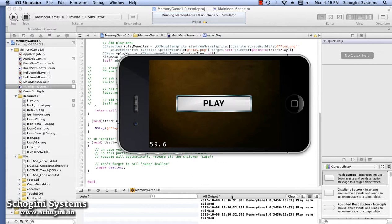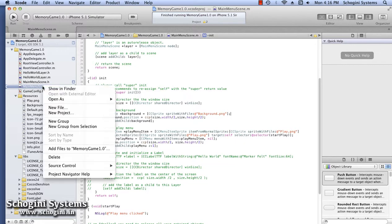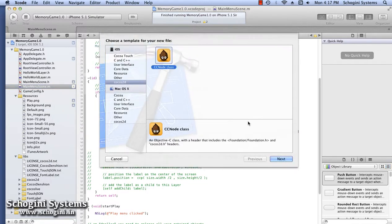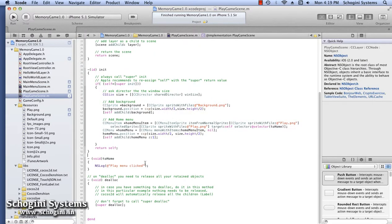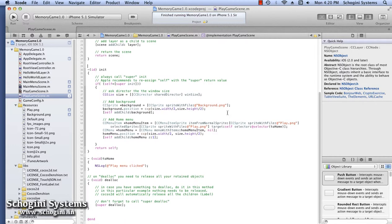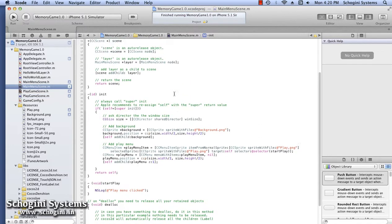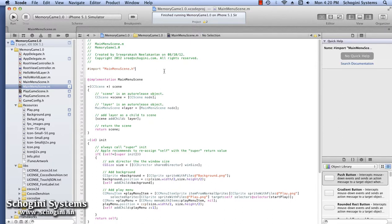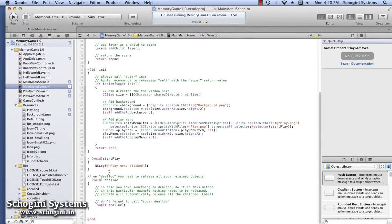If we touch the play menu multiple times, then the log will also be displayed multiple times in the console. Now create a new Cocos2D file named PlayGameScene, like how we created the MainMenuScene class. Add a menu to the scene called the HomeMenu. Now our new scene is ready.